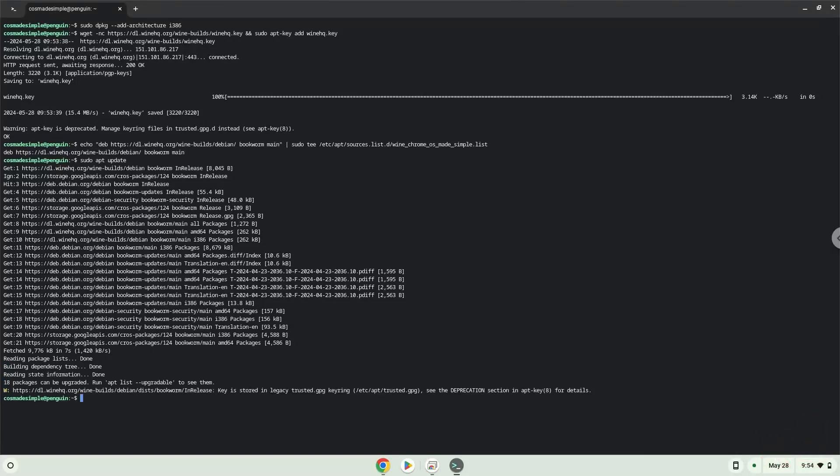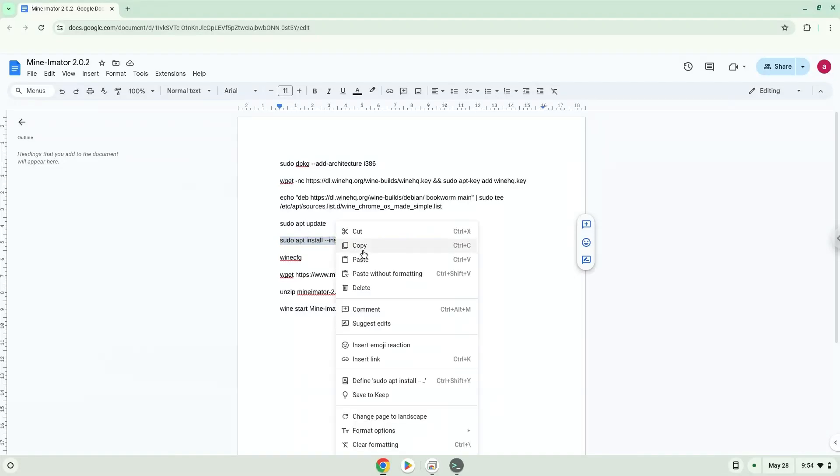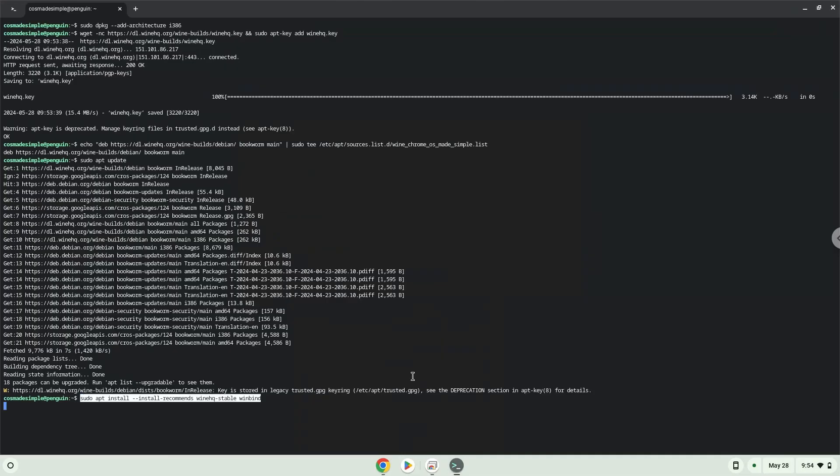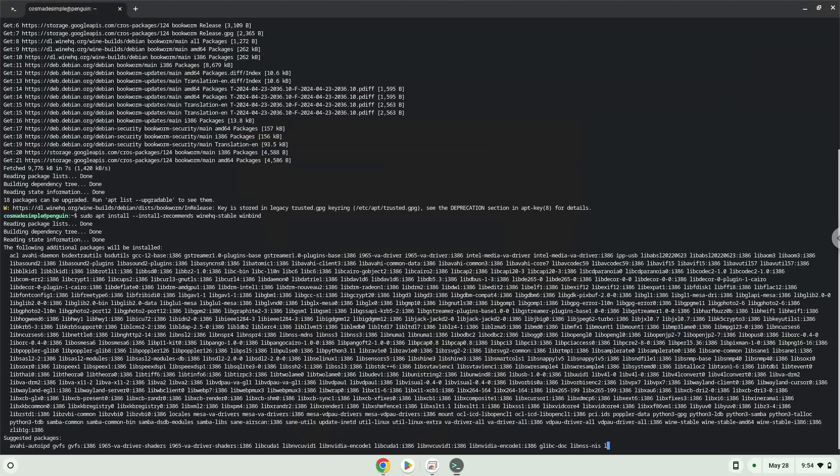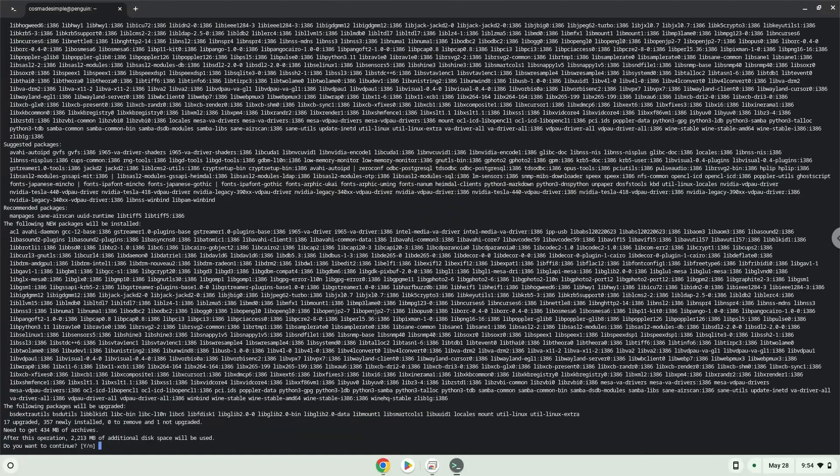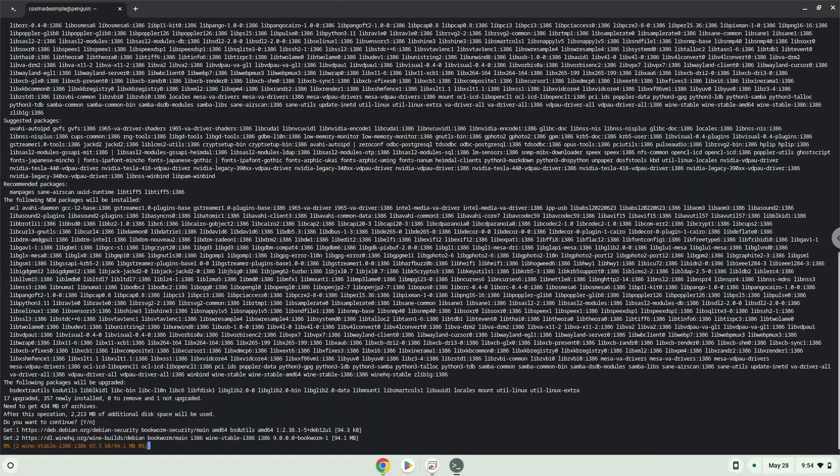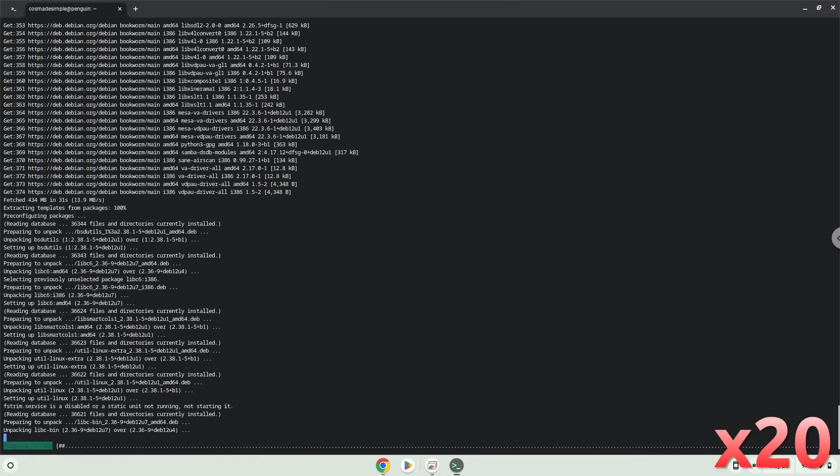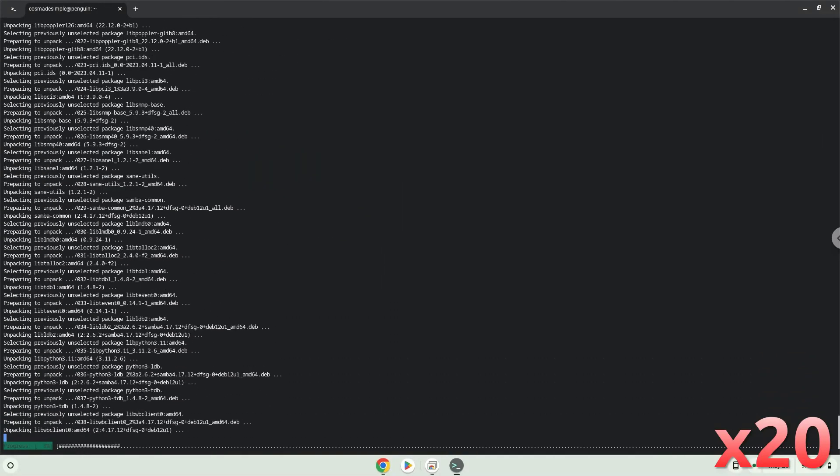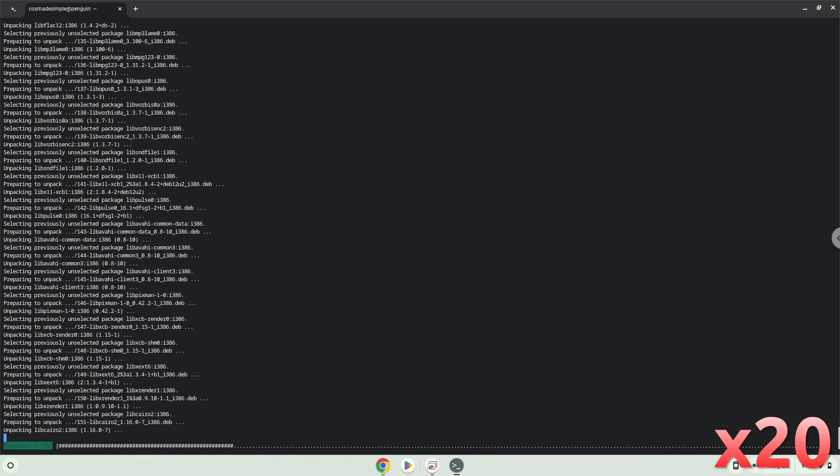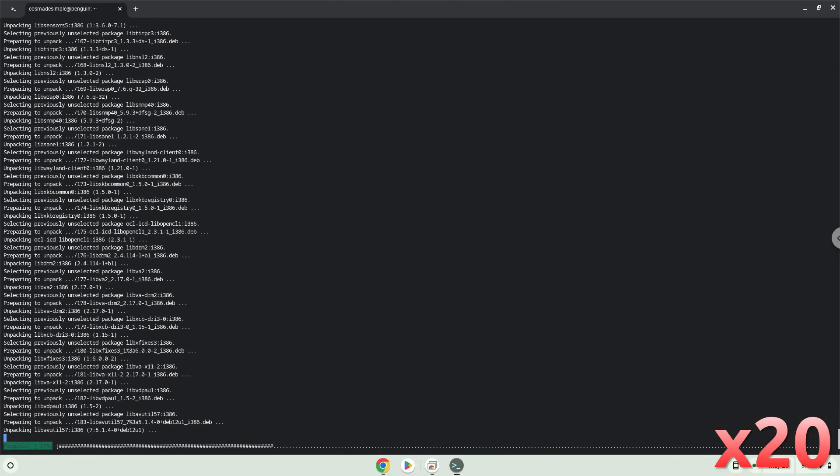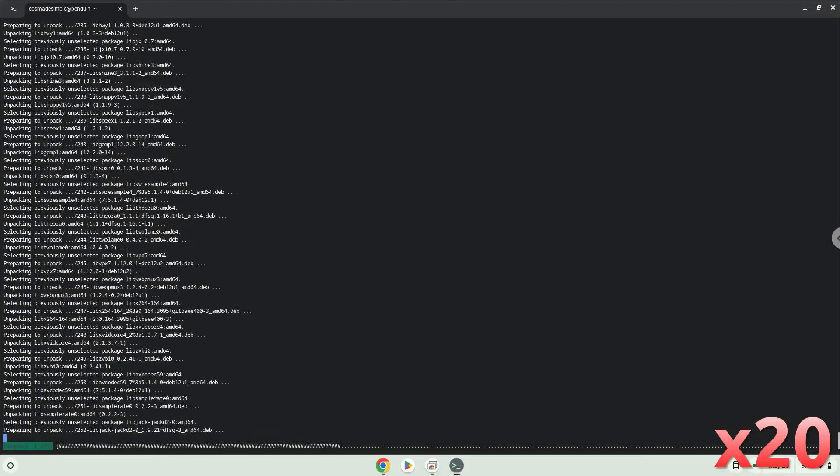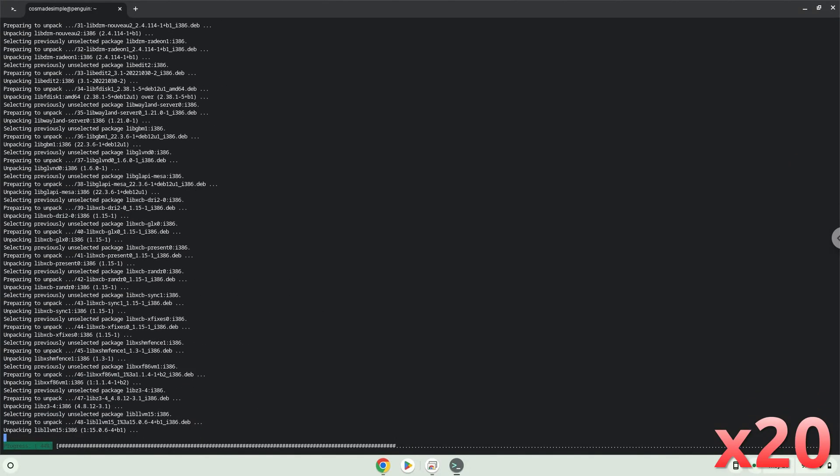Now we will install Wine. Wine is an application layer that allows us to install some Windows applications on Linux. Press Enter to confirm the installation.